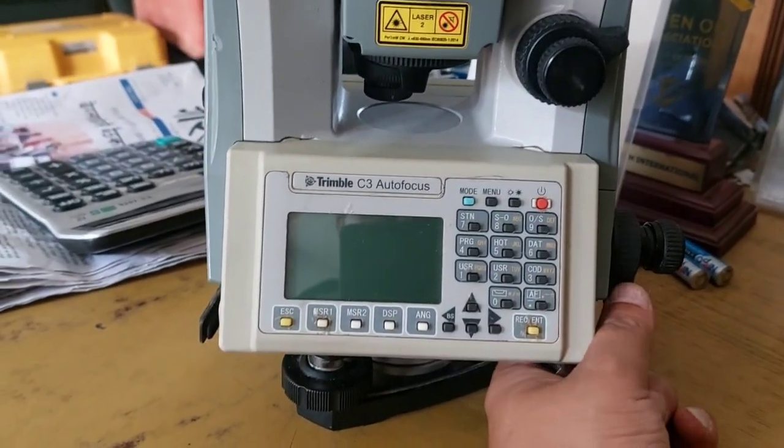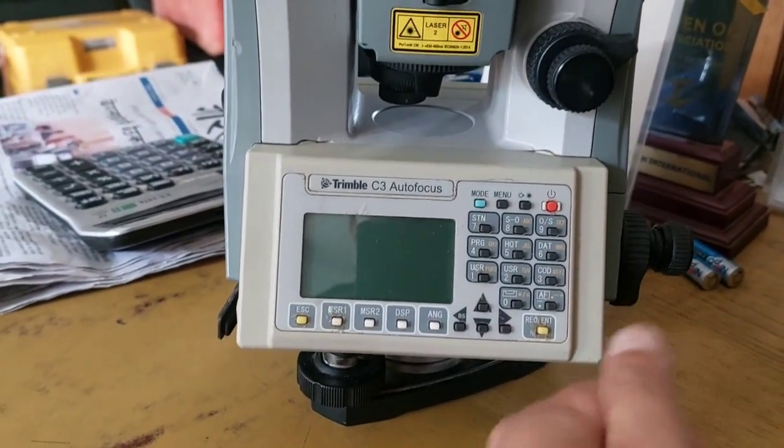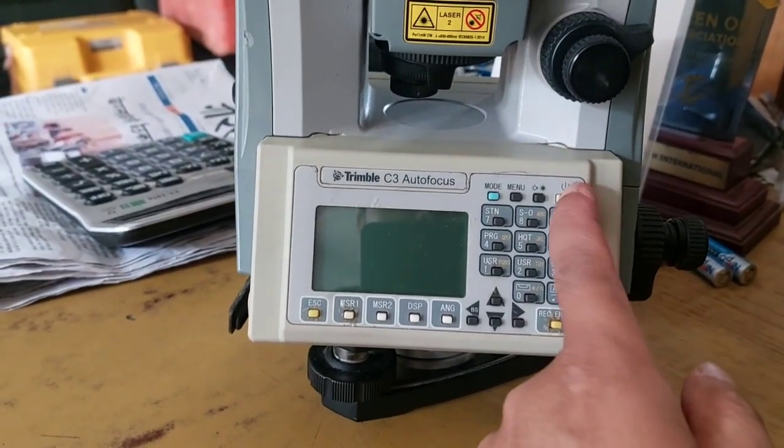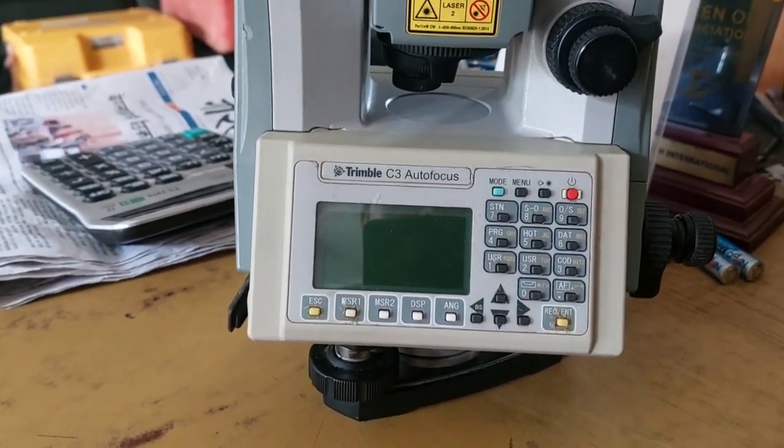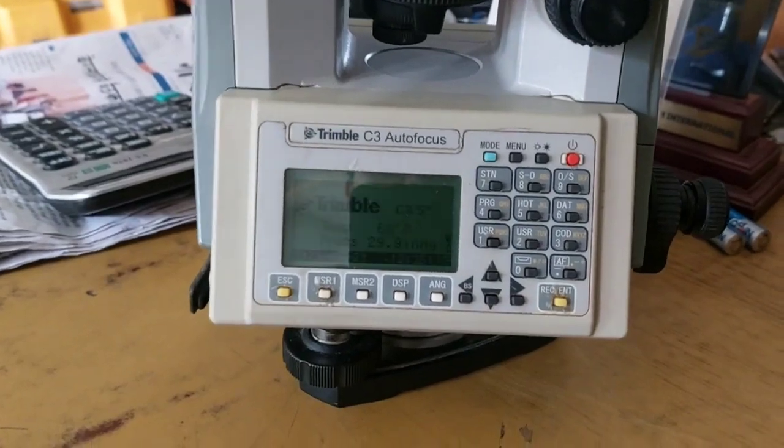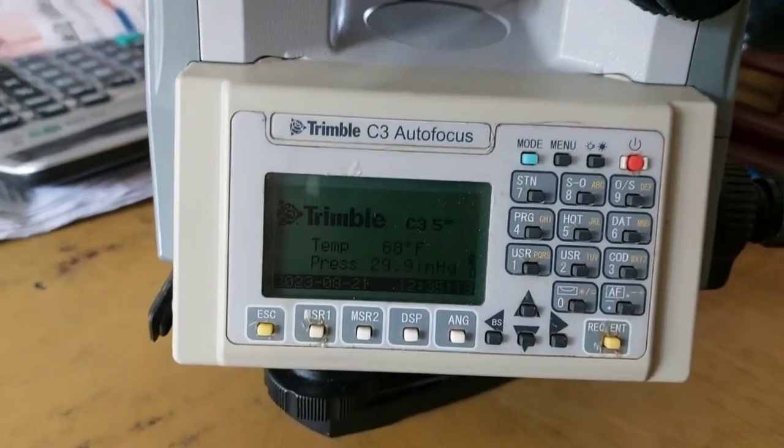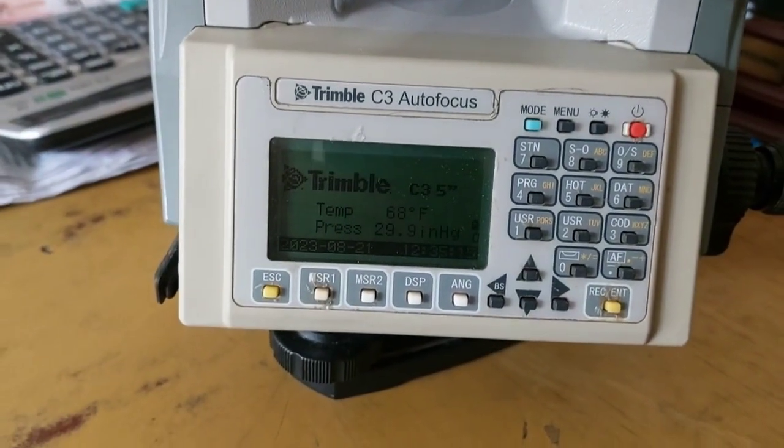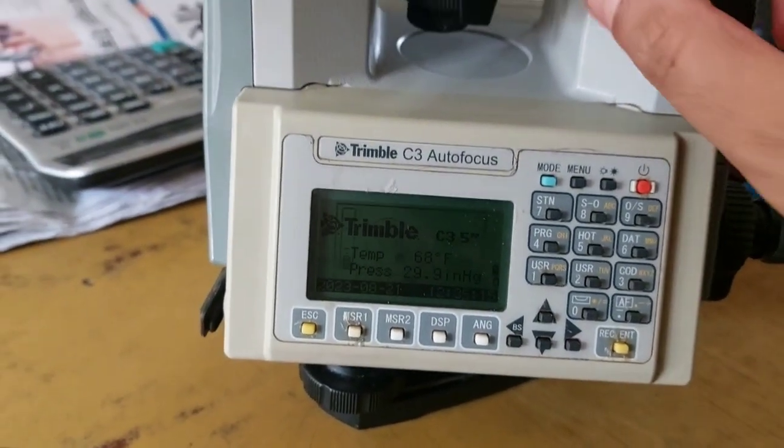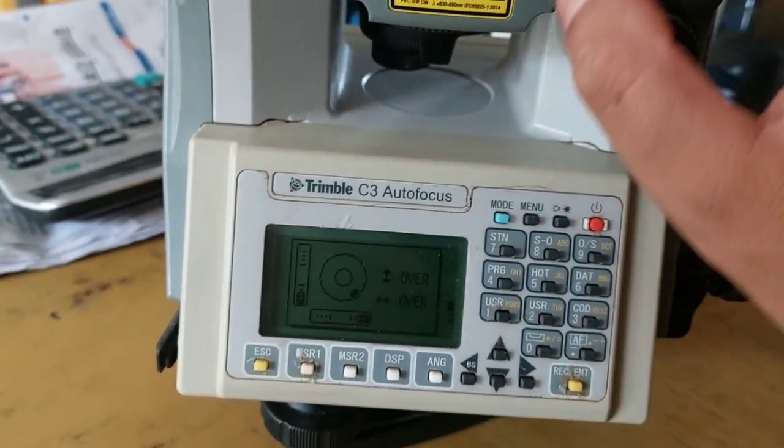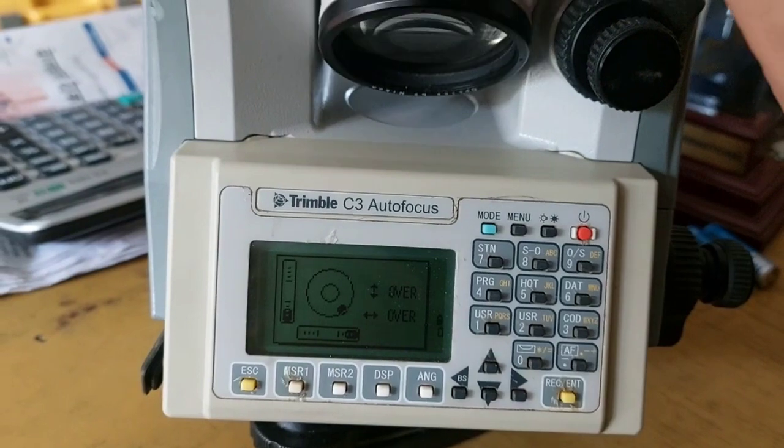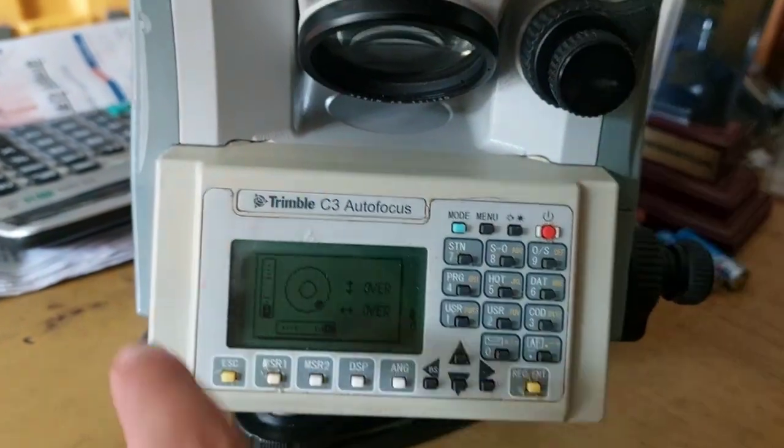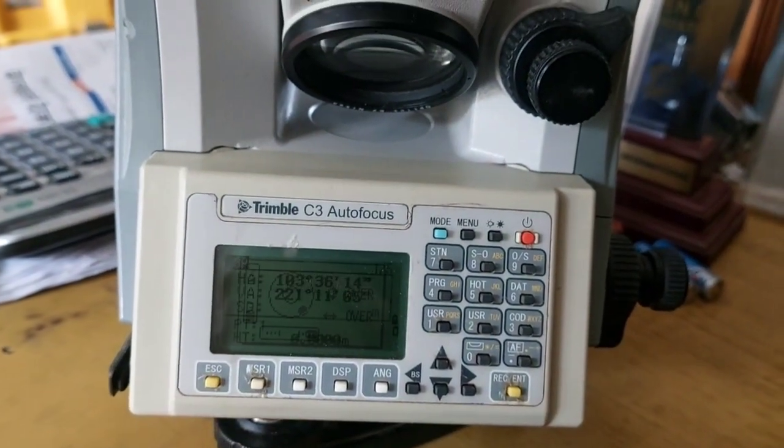You can see the details. The data can be transferred using a USB pen drive. Let me power on the device. You can see the Trimble logo, and now let's get started.